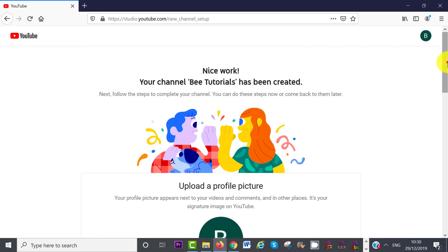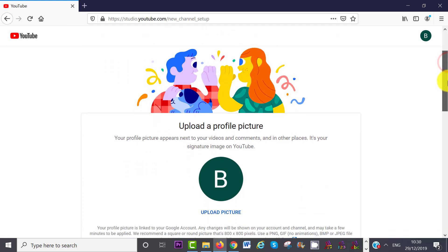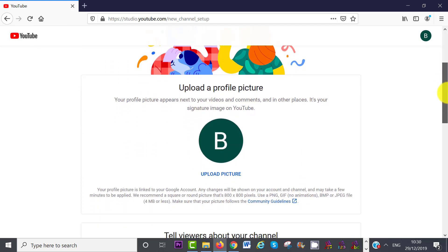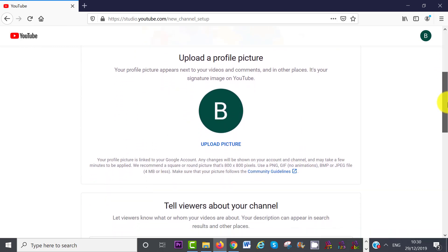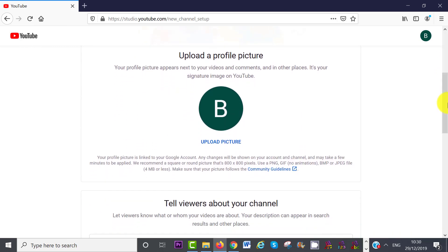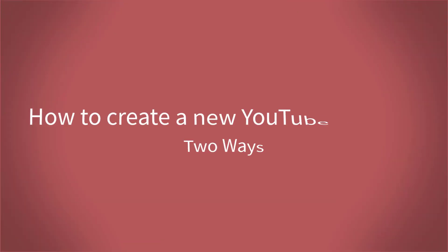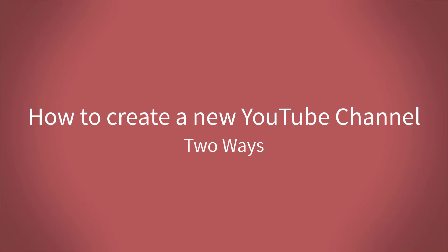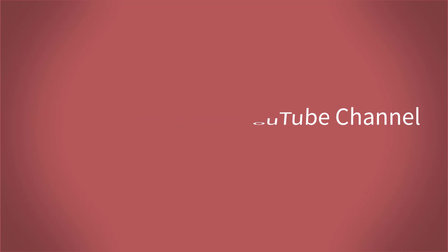YouTube have also recently updated their user interface for creating a new channel, so it's a lot easier and user-friendly now. In today's video, I will show you from start to finish how to create a new YouTube channel. There are two ways you can create a YouTube channel.